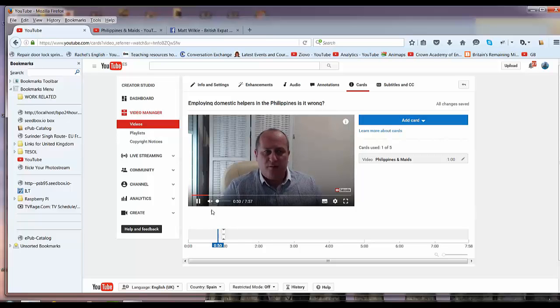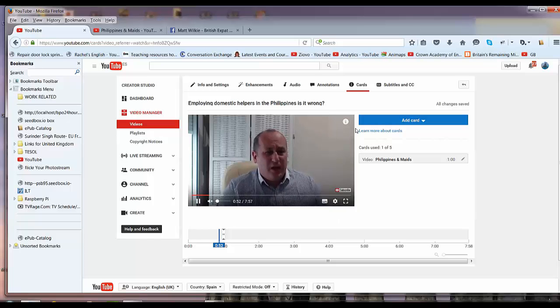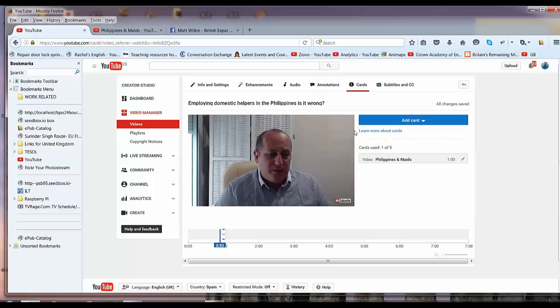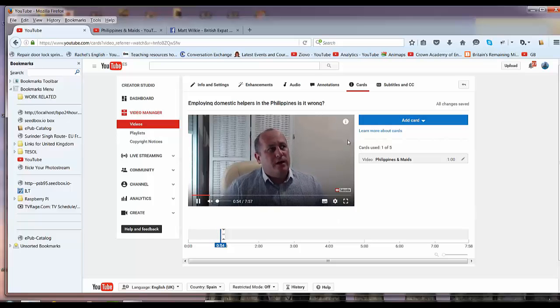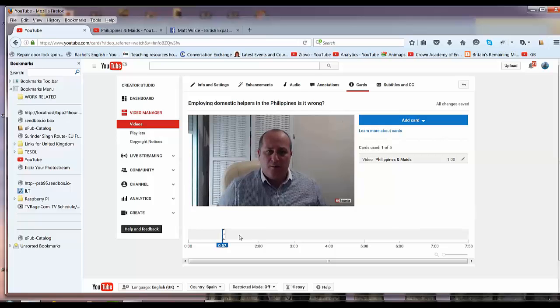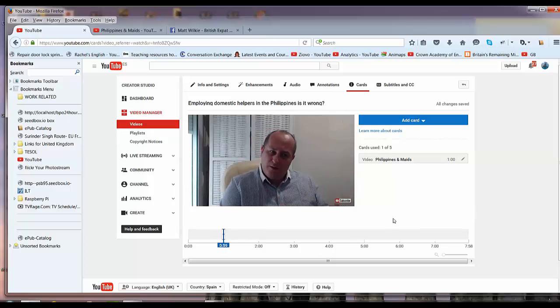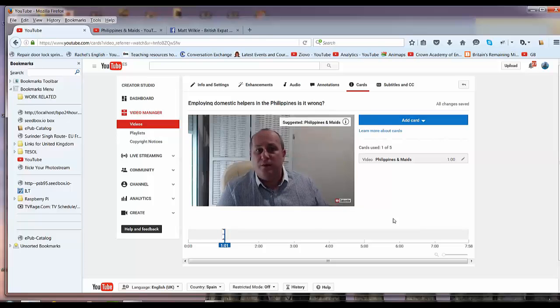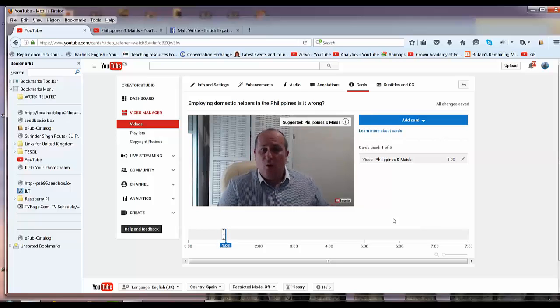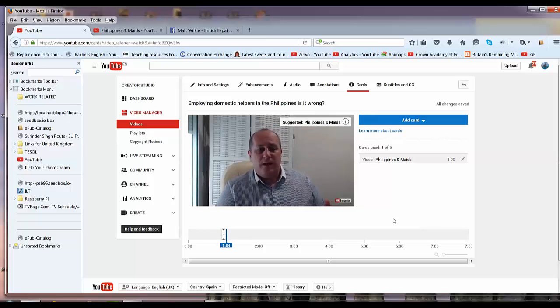Don't need the volume on. See this little eye up on the top here? Watch what happens when it reaches it on the timeline. Should open up. There you go. Suggested video: Philippines and maids.